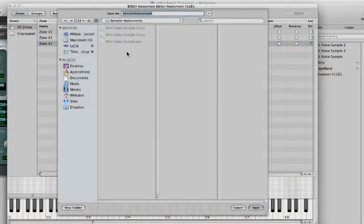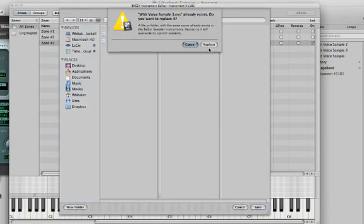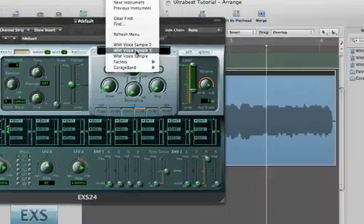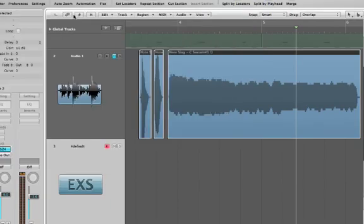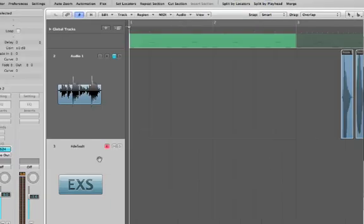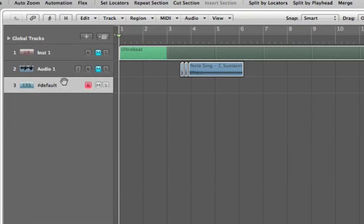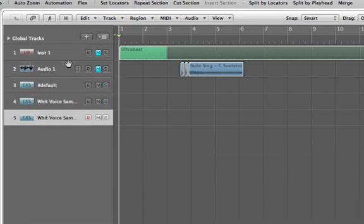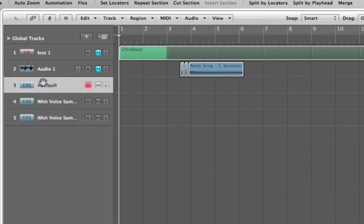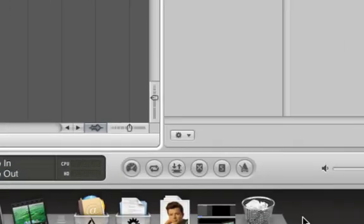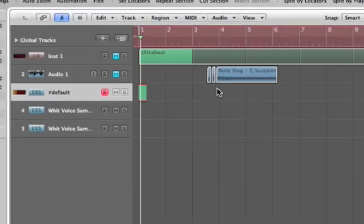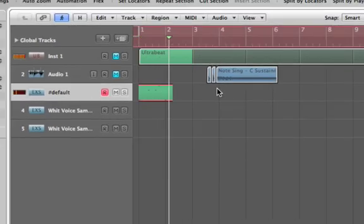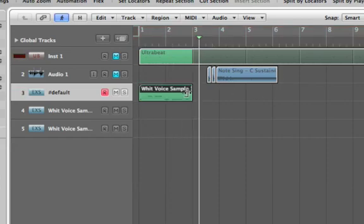Save the instrument — I'm just going to overwrite the existing one. This way you can come back to it whenever you want; every time you open it, it'll be here. Now the fun part starts. Zoom out, duplicate the instrument track twice so we have three instances of the same voice instrument. Turn the metronome back on by right-clicking, then record the bass part.